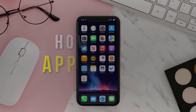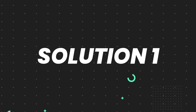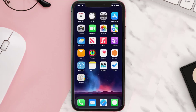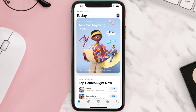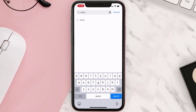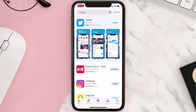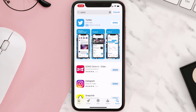First of all, you need to make sure you're running the latest version of the app. Open up the App Store on your device and then tap on the search icon in the bottom right corner. Then search for the app, and if you see the update button right next to the app name, simply tap on it to make sure you're running the latest version.